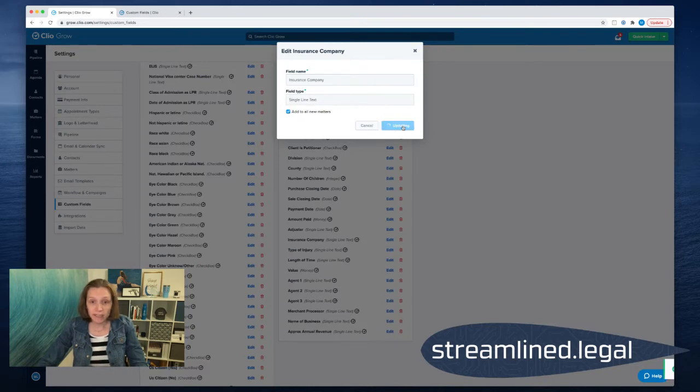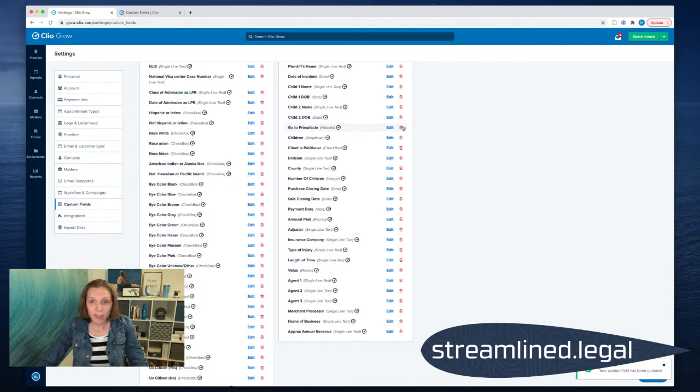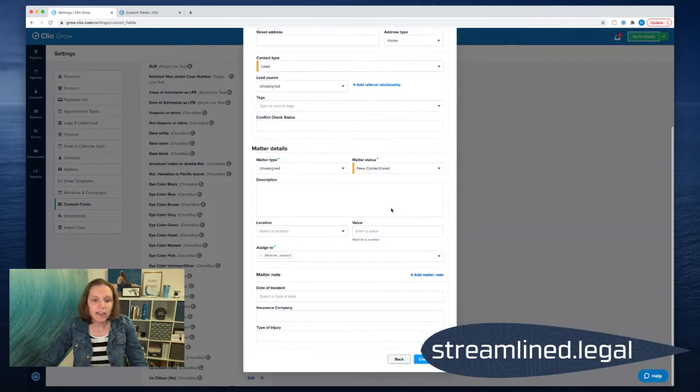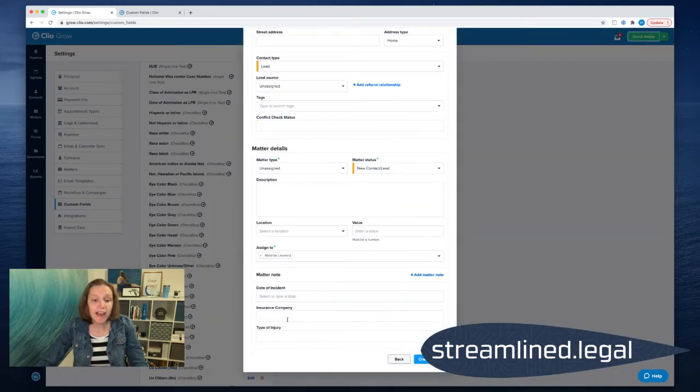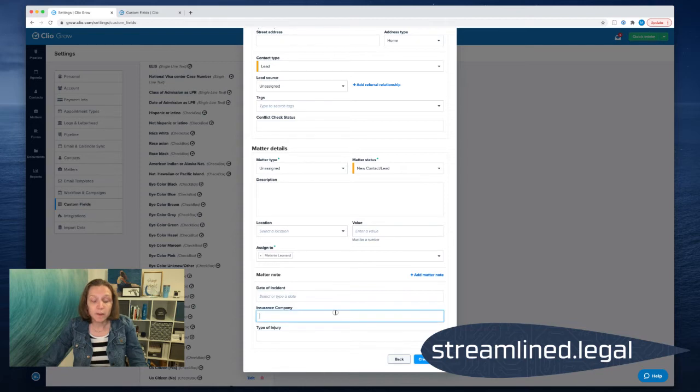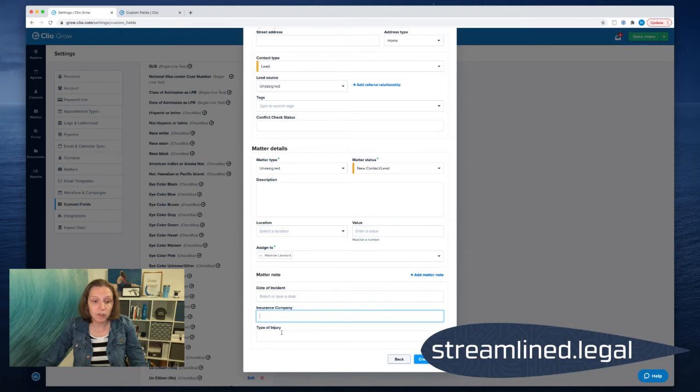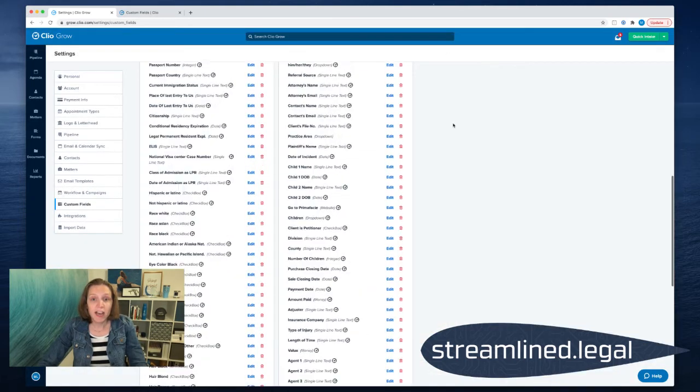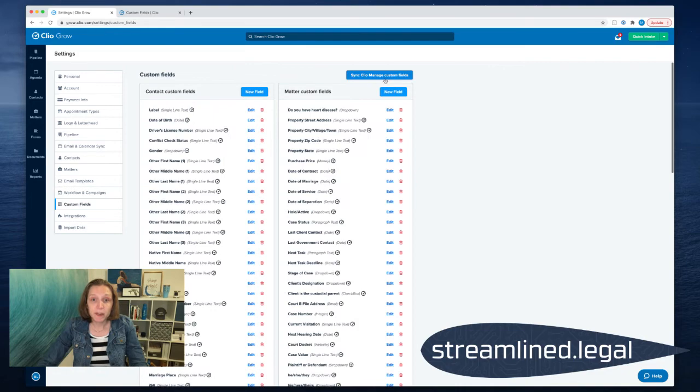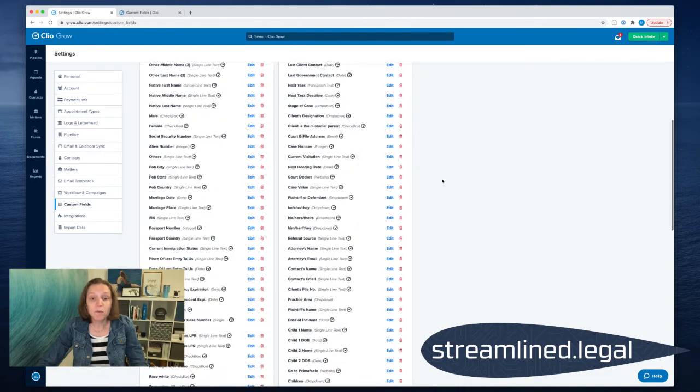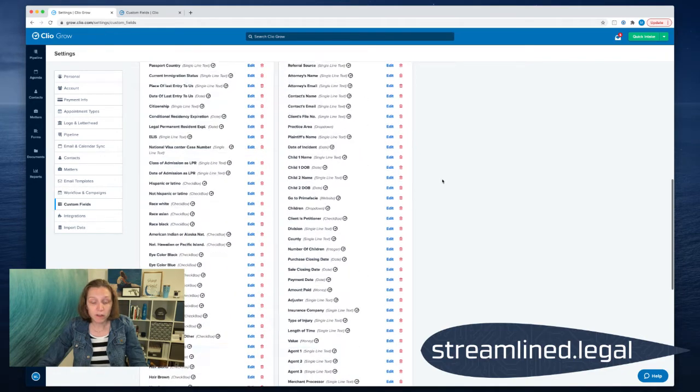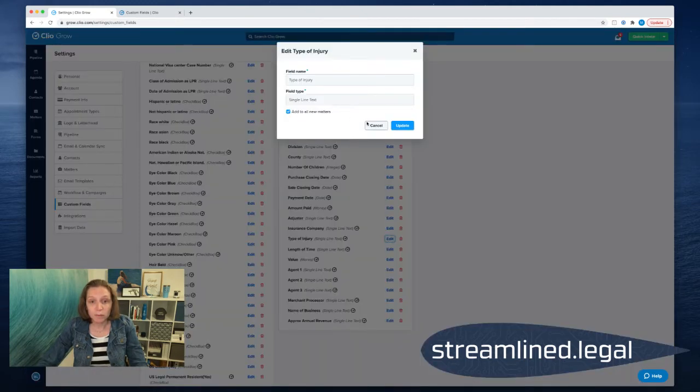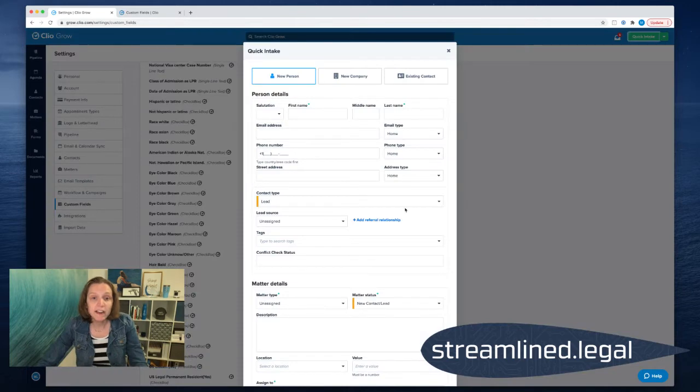And when I update that and I go back to my quick intake now, it's going to have the insurance company right here. And so now I've got the date of the incident, the insurance company and the type of injury. Because I created them in Manage, I clicked this button here to sync them and then the ones that I wanted on the quick intake, I clicked on Edit and I checked Add to All New Matters. So that's how you can get them on the quick intake.